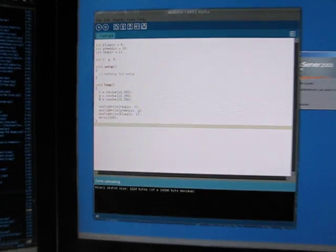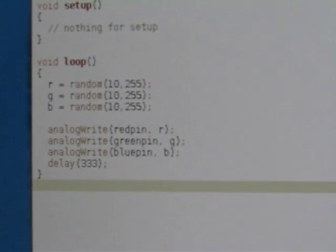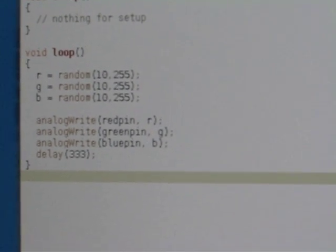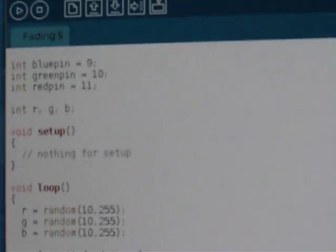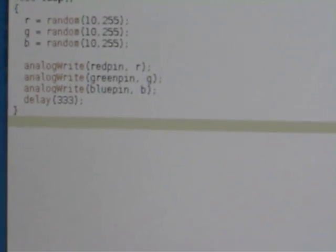You can take a look at the code up here. It's pretty simple. All it's doing is just pulling some random values and writing it out to the PWM pins on the Arduino.